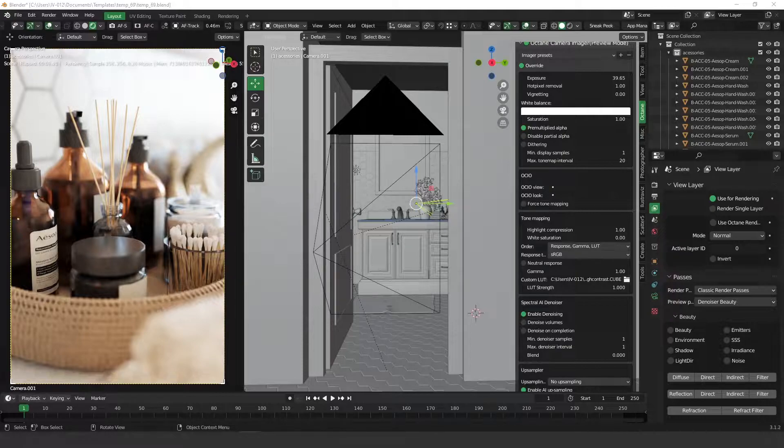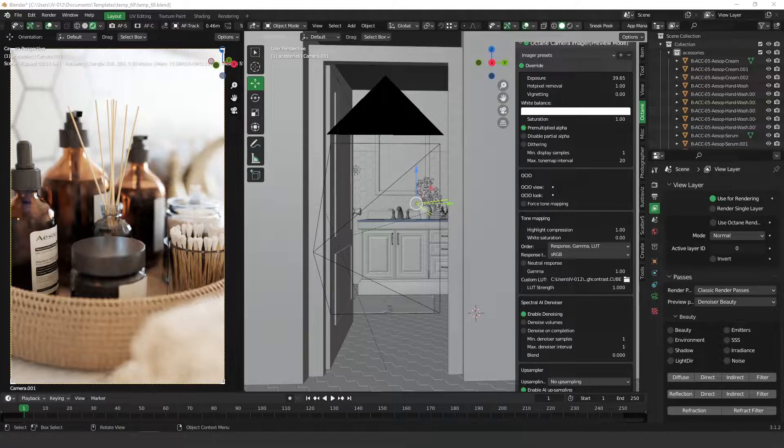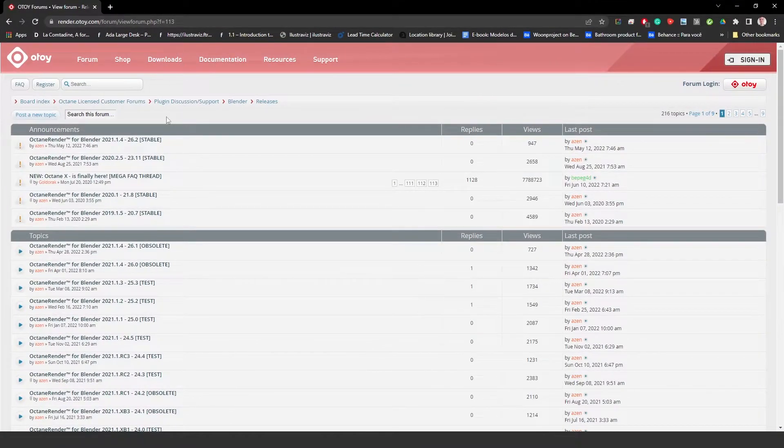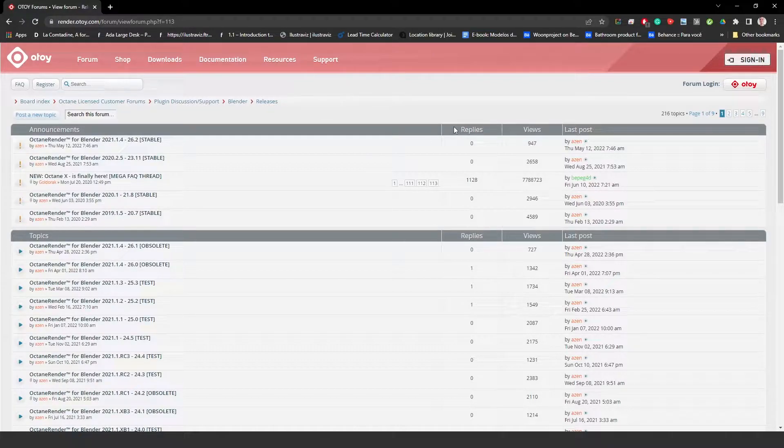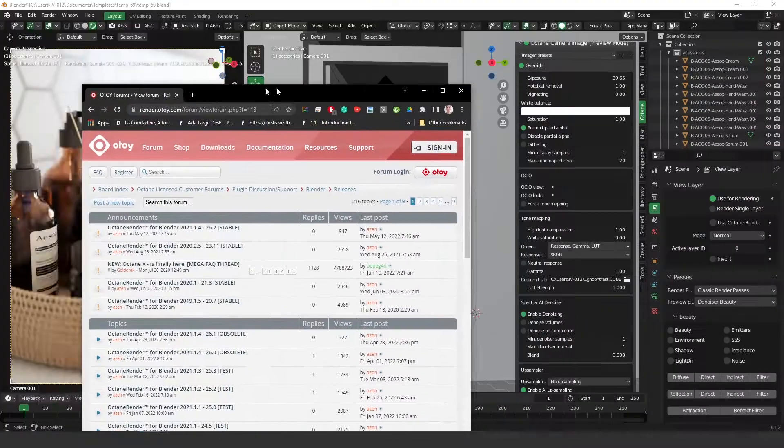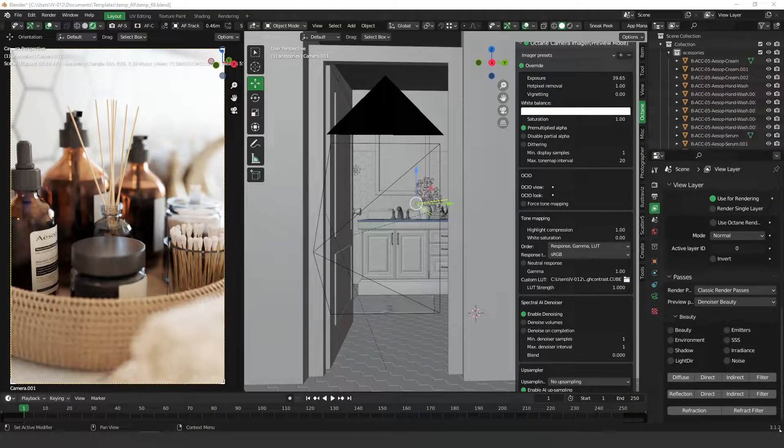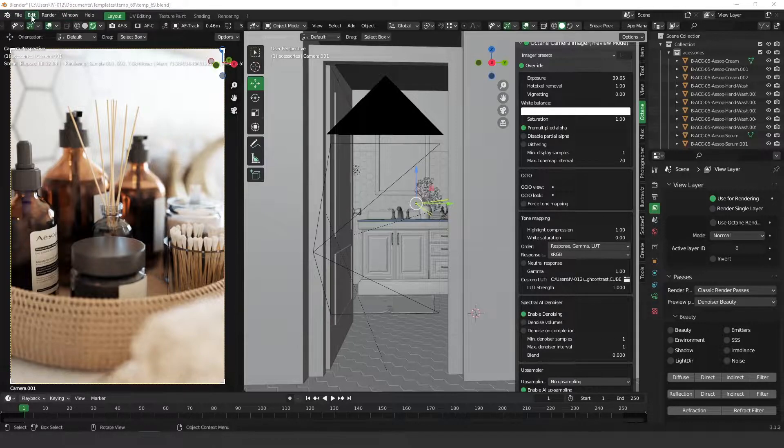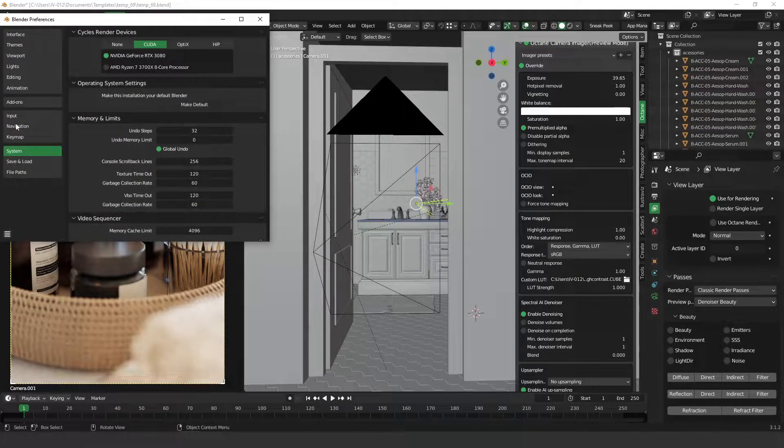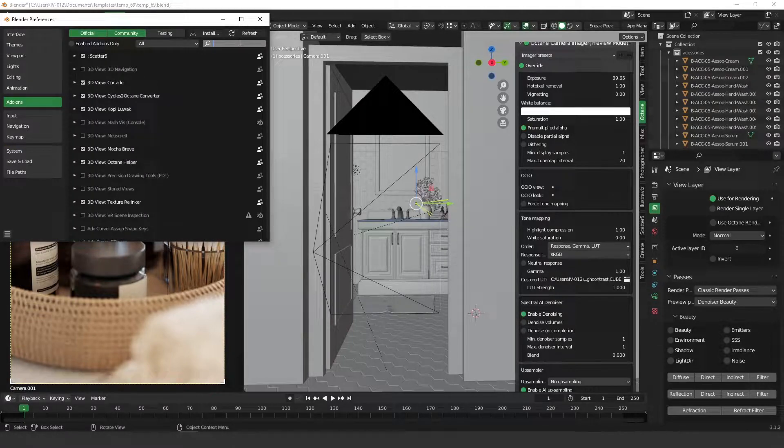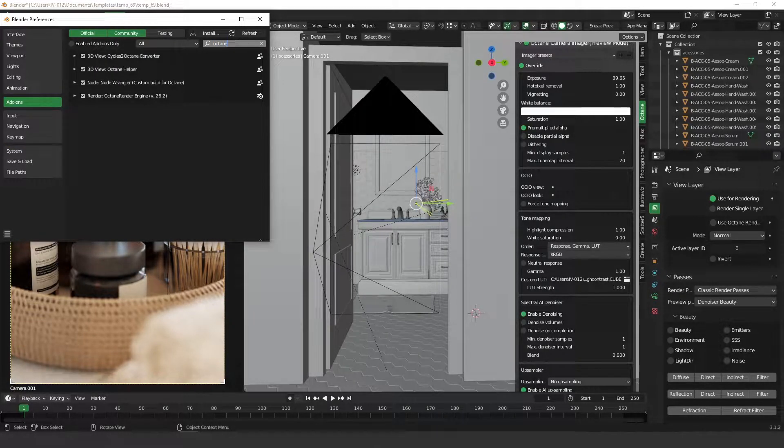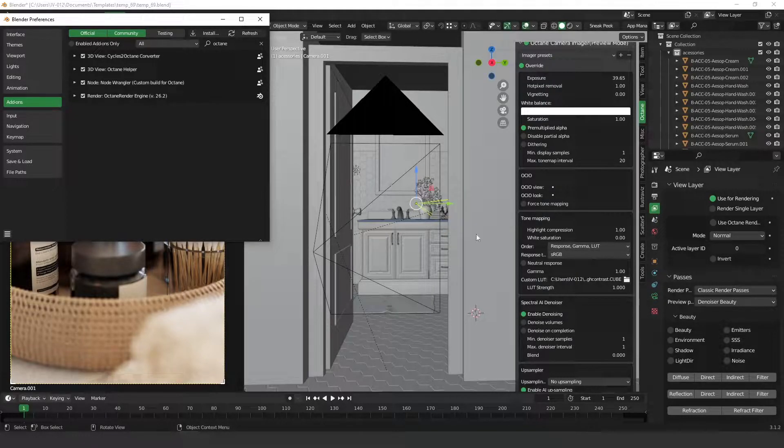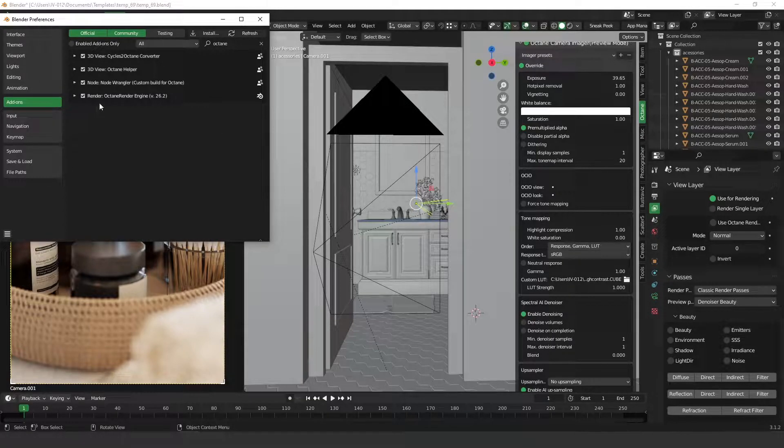Before we start using the denoiser, there are two things that you need to check out. The first thing is, you have to go to the Octane forum and download the latest version of Blender Octane, especially the one that there are no bugs on the denoiser. The one I'm using here is the 3.1.2 Blender and the Octane version is the 26.2. This version I know that's working very well and if you can, please download it.